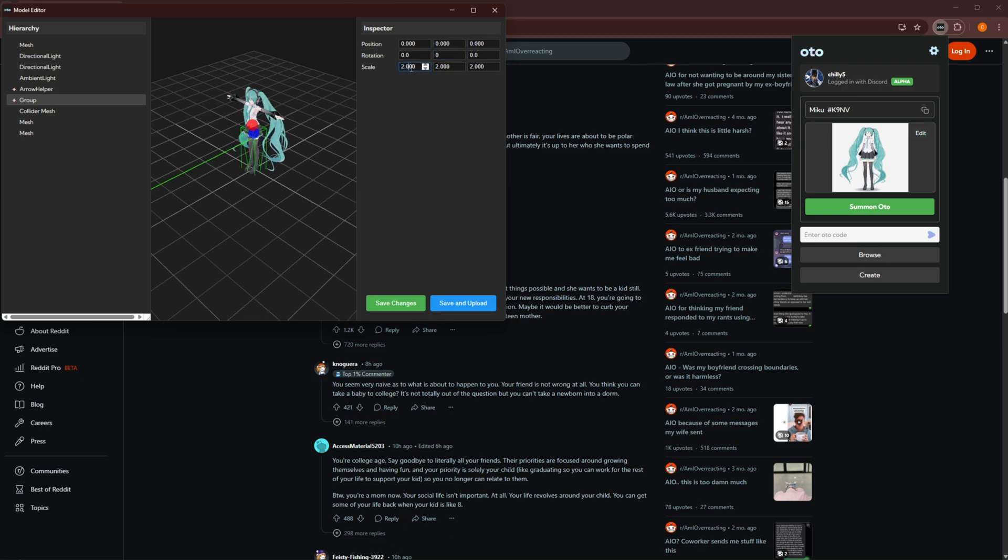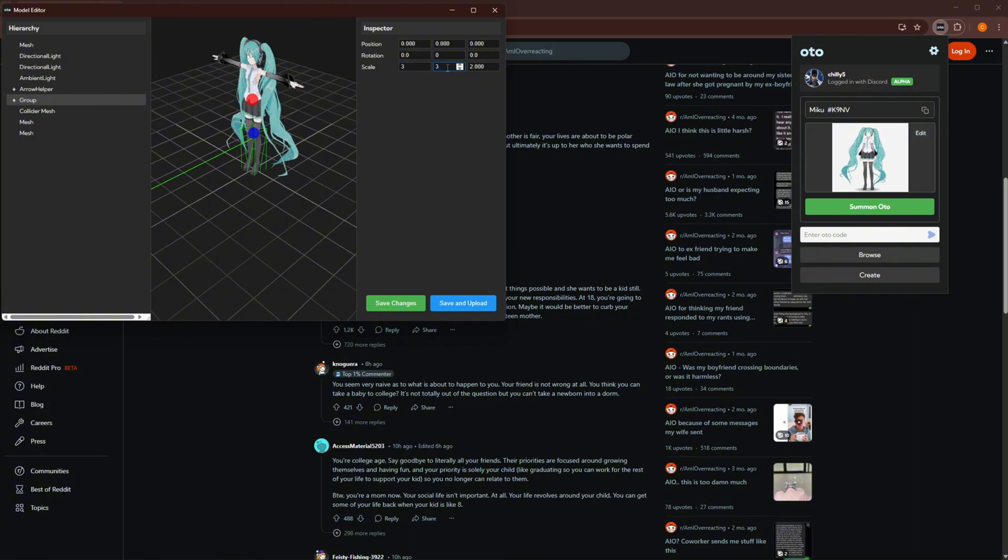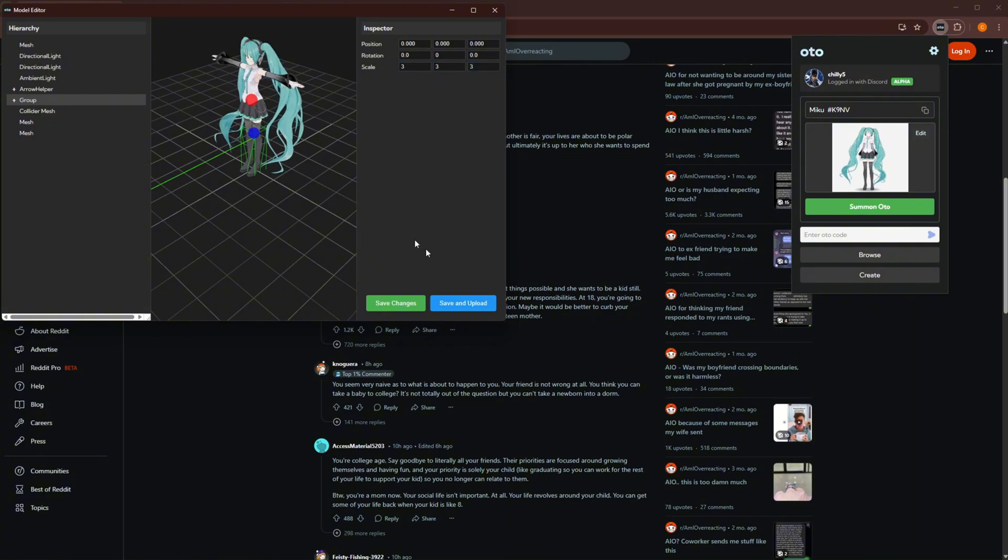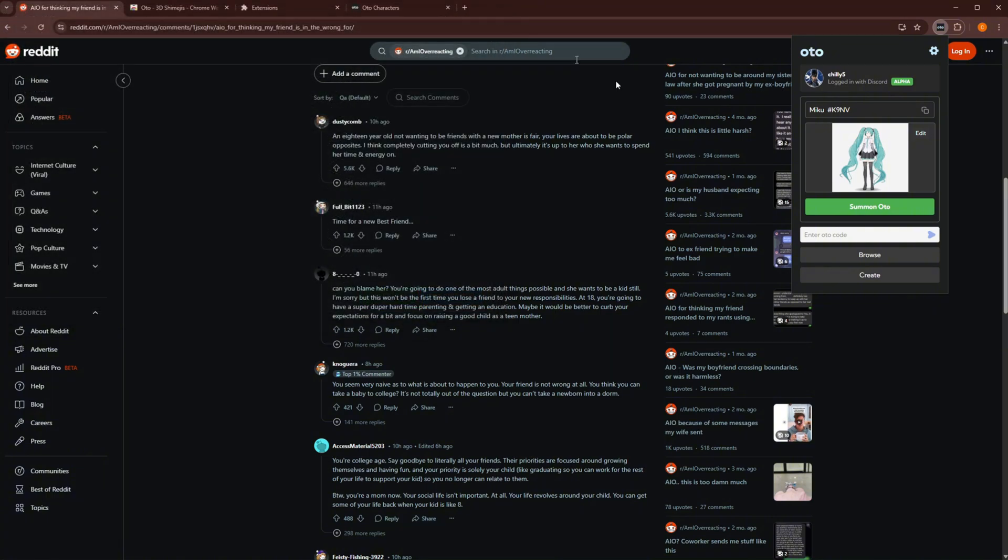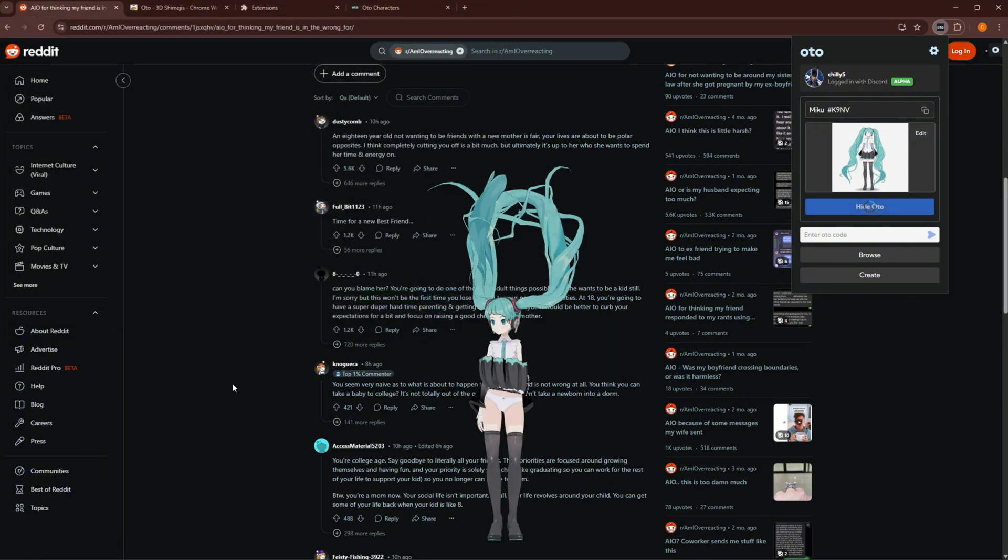We can set her to times three, three and three. And then just hit save and upload. This will upload it for everyone else who's using this character, so they can all get the fixes that you have. And now if I summon it, you'll see Miku will be a lot bigger as a result.